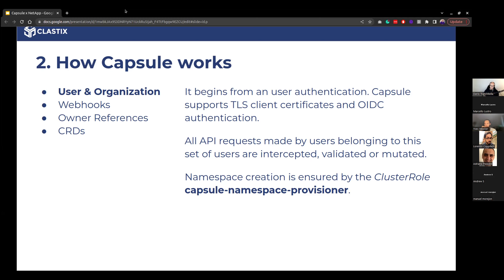We intercept the request saying this request has been made by Dario, part of the group 'system:authenticated', and so on. Being able to say 'these are the users that must obey the multi-tenancy solution we're designing on top of Kubernetes' is the entry point. Capsule has been designed to be totally self-service.